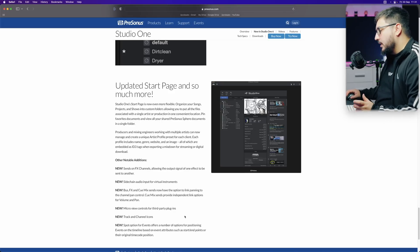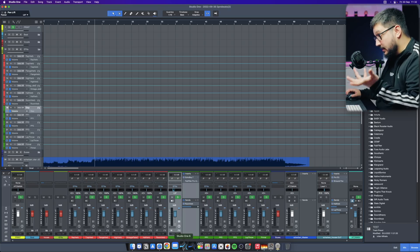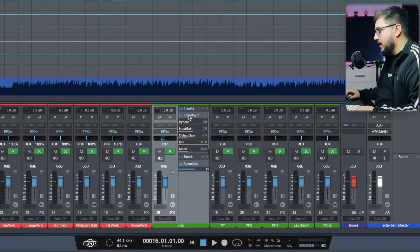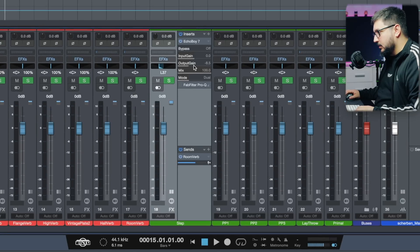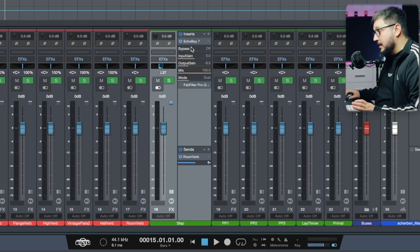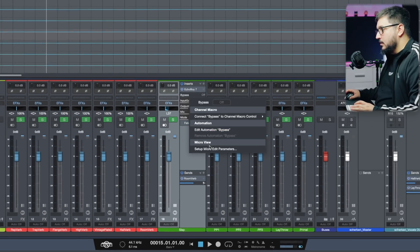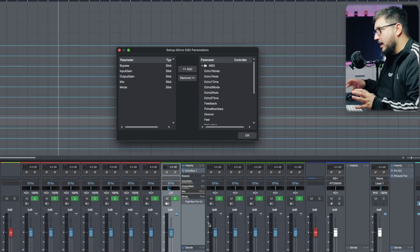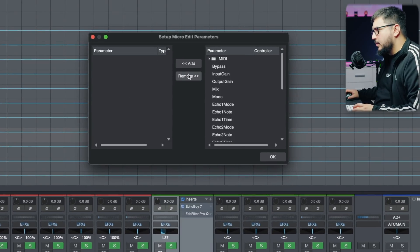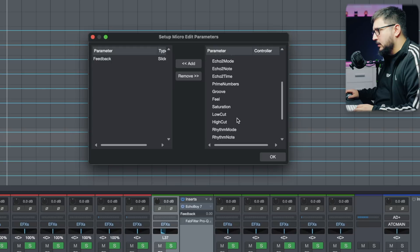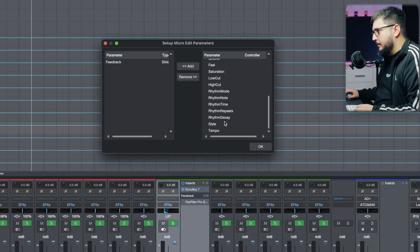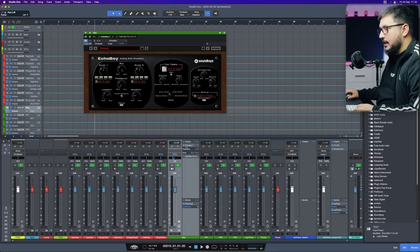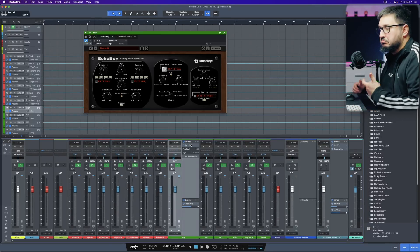Micro view for third-party plugins. This is exciting because you can open up any third-party plugin. And you can set up the micro parameters. For example, I can add the feedback. I can add the style. And you can edit that from this micro view. Great little addition.